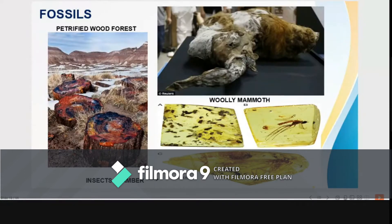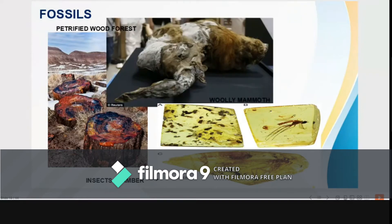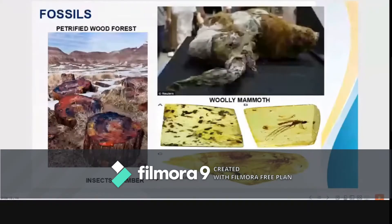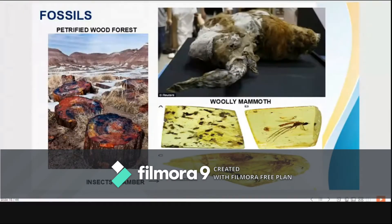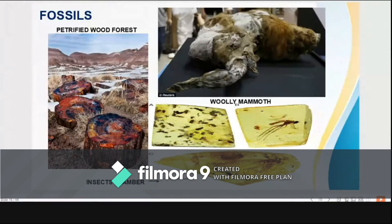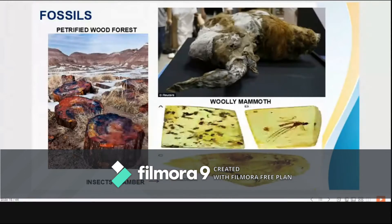Examples are petrified trees, which may be so numerous in an area that one can speak of a petrified forest. Less common are whole organisms preserved in a medium, such as this woolly mammoth found frozen in Siberia after 39,000 years, and an insect trapped in amber — amber is the yellowish to brownish translucent fossil resin.